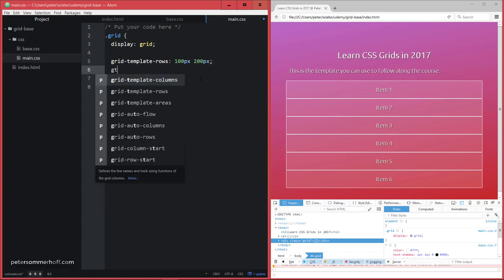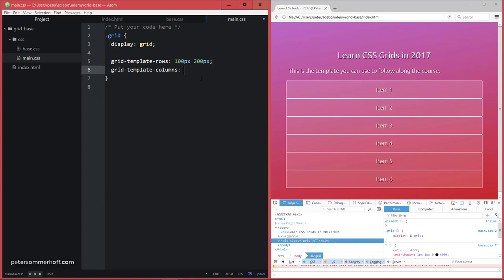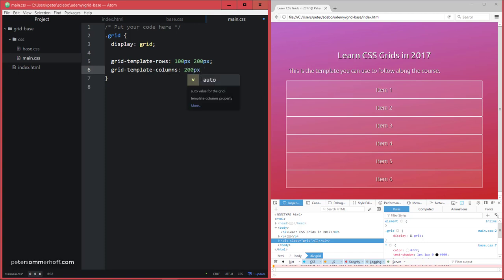And then, of course, there's also grid-template-columns, which works the exact same way. So you can now define the size of each column. So let's say I want to have 200 pixels. Then I'm going to say auto. And then I'm going to say 150 pixels.